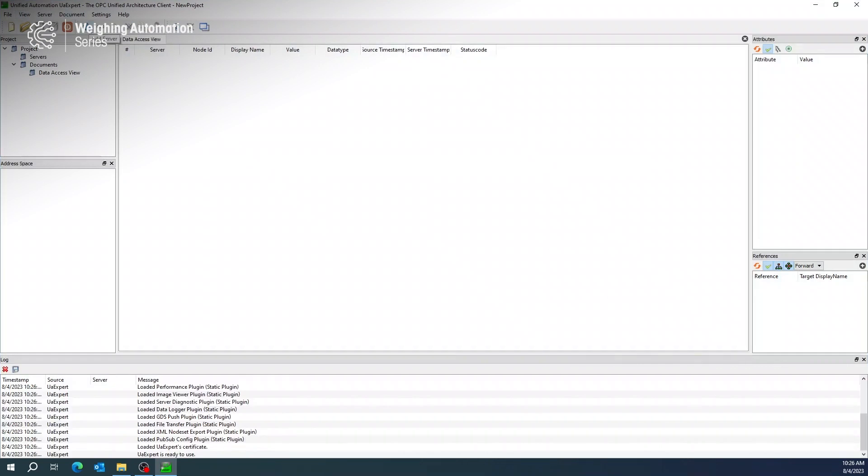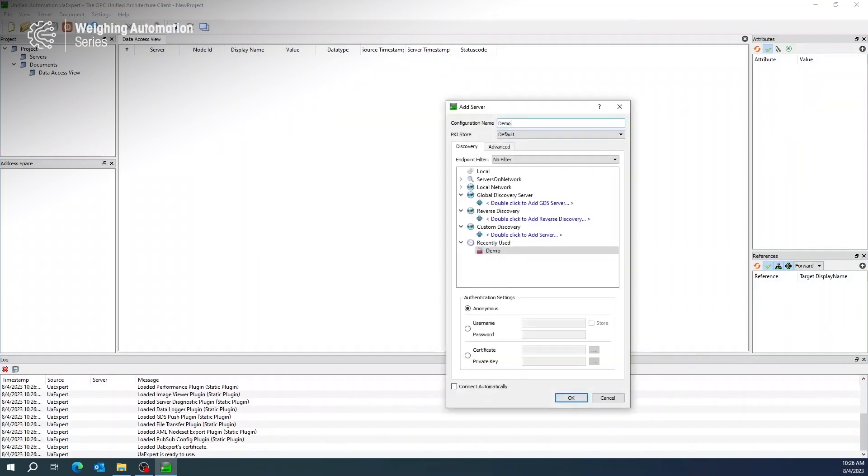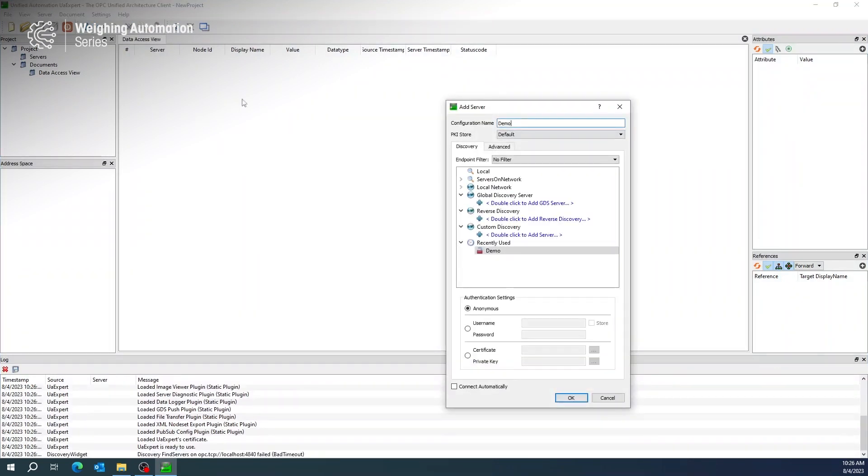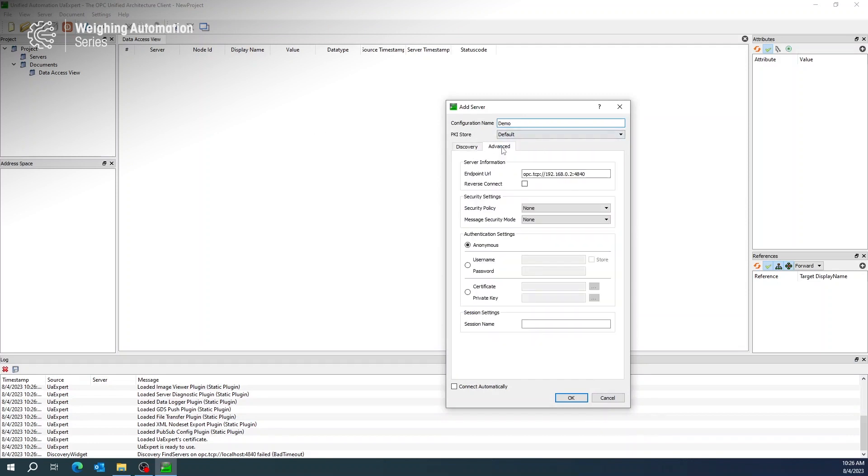Now we will open a new file and give a server name. Type in the URL based on the Industrial Ethernet settings of the IND360 you just completed. Leave Security Settings to None and Authentication to Anonymous. Then click OK.